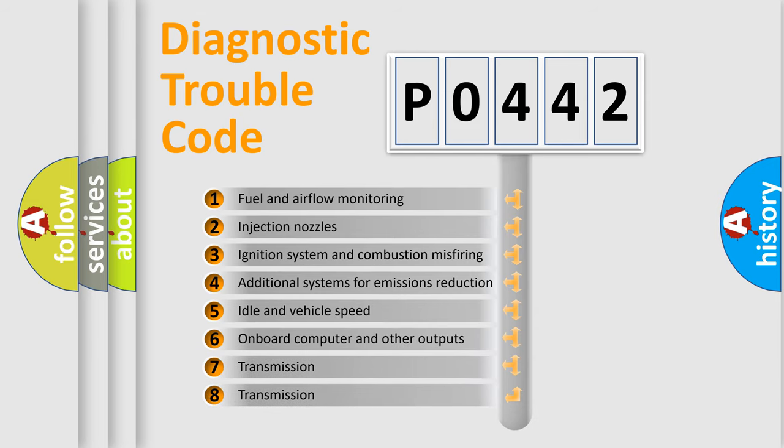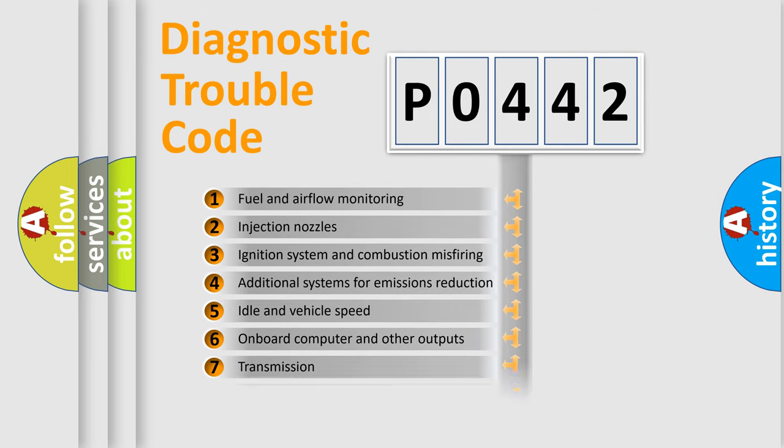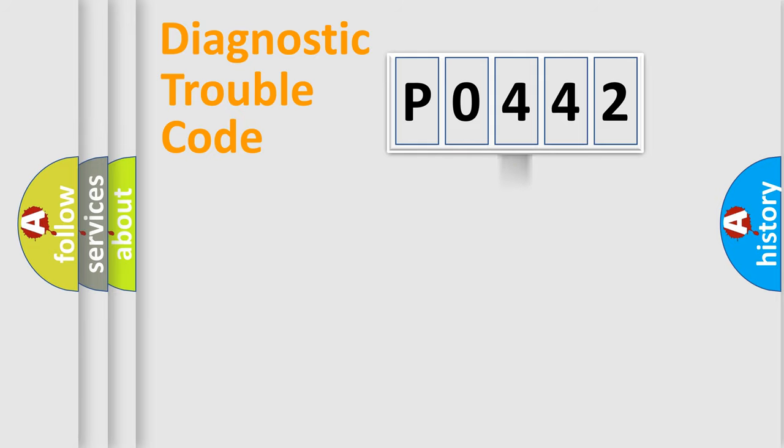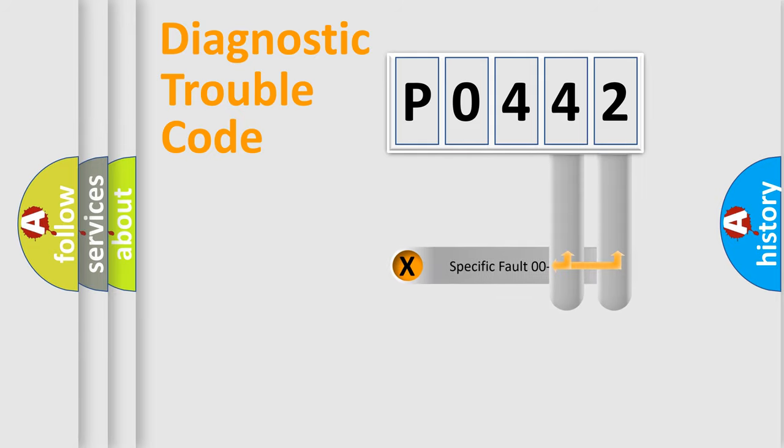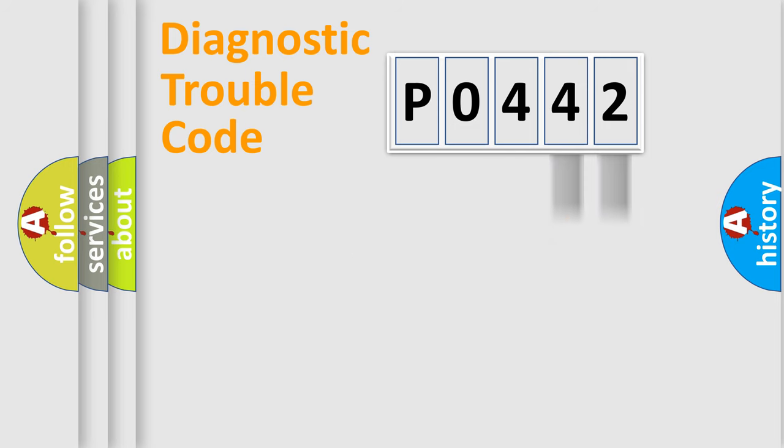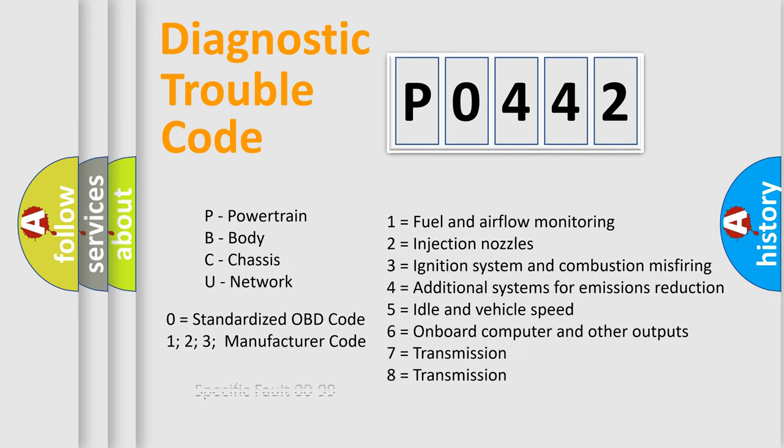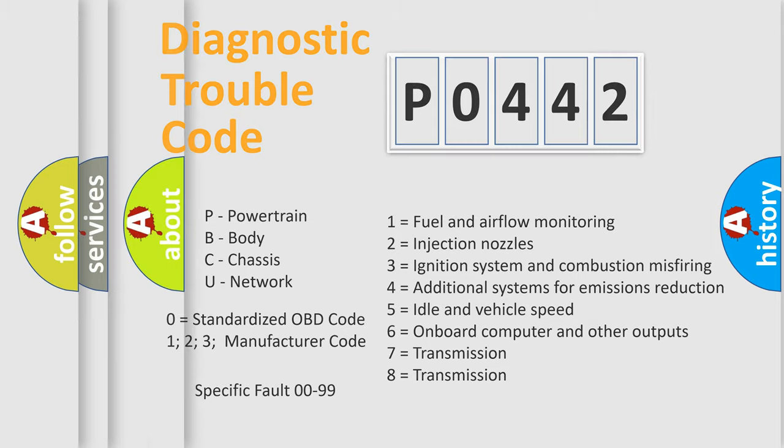The distribution shown is valid only for the standardized DTC code. Only the last two characters define the specific fault of the group. Let's not forget that such a division is valid only if the second character code is expressed by the number zero.